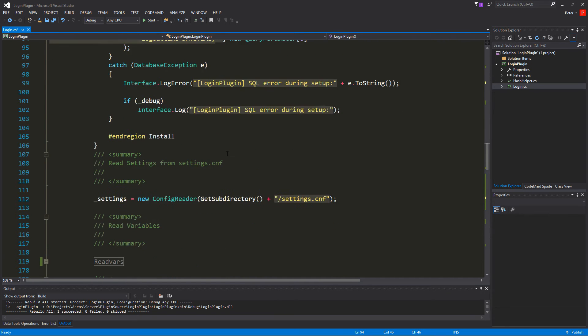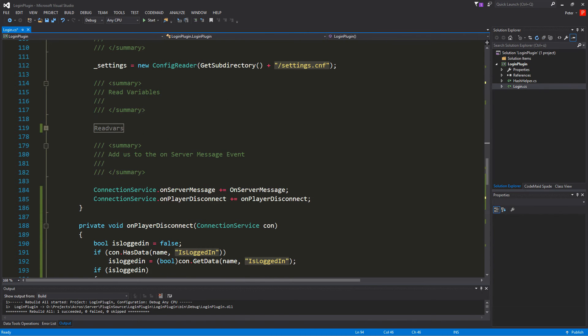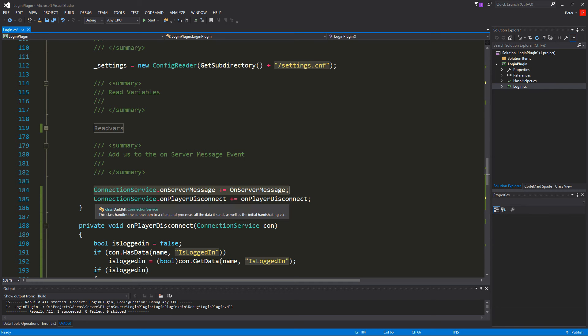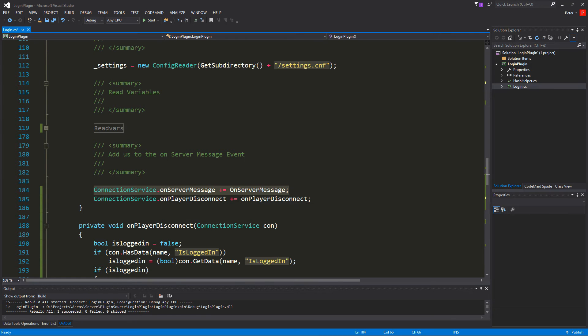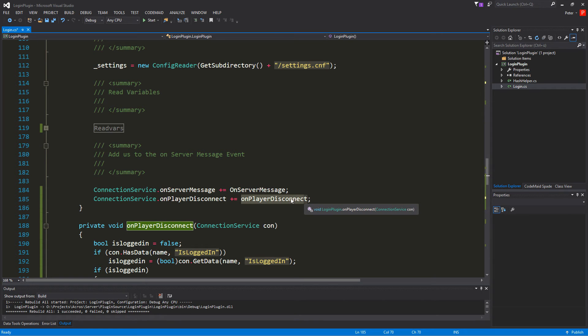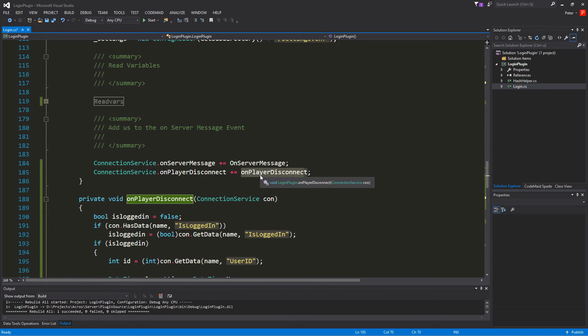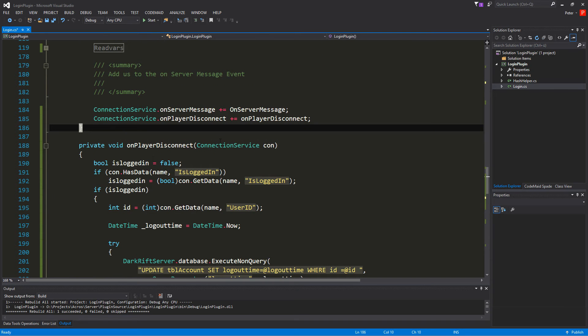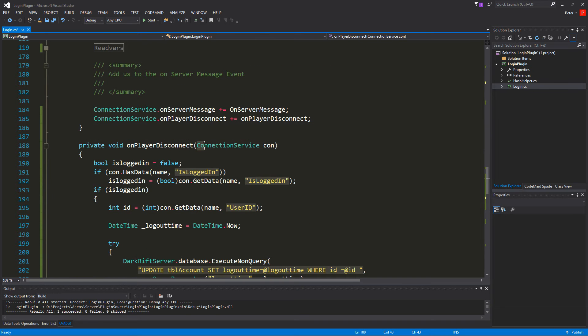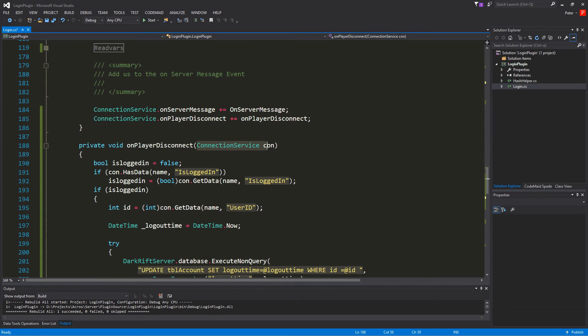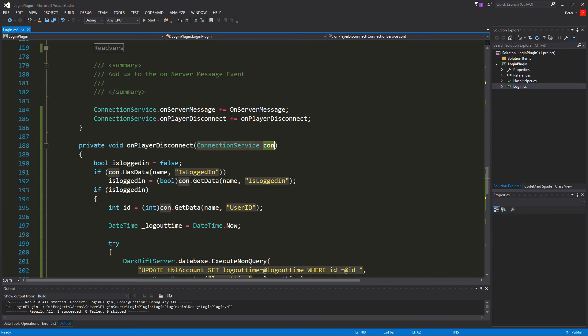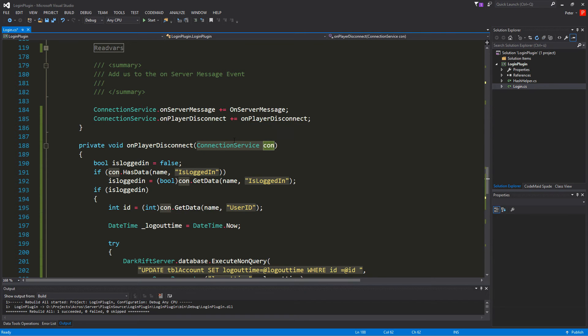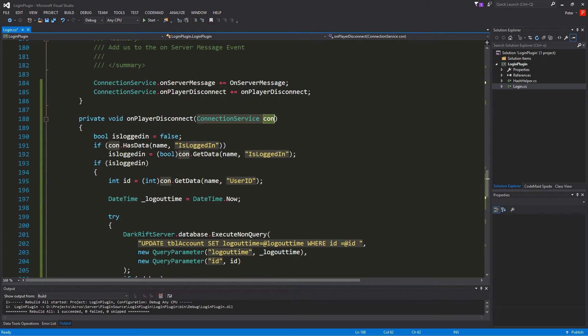So then as next we know we bound ourselves in the login plugin to the on server message. And now we want to bind ourselves to the on player disconnect. So if a player disconnects we just want to know that. And so we have a function here it's on player disconnect and the default stuff we get in this is the connection service con. It's basically the same as the connections or the stuff which is transmitted to the on server message. But this time it's only the connection.